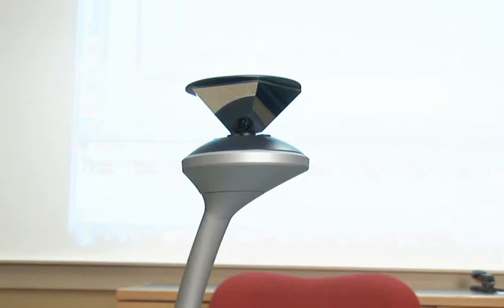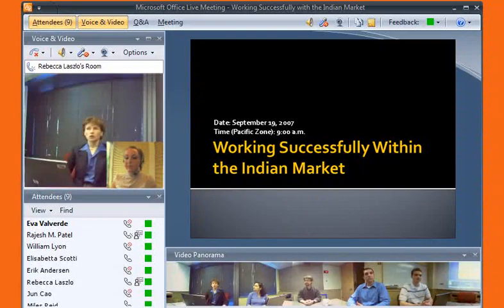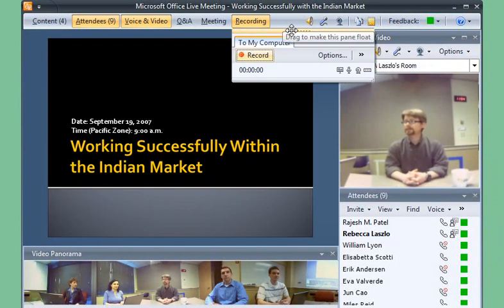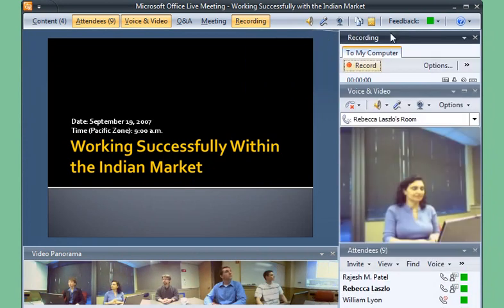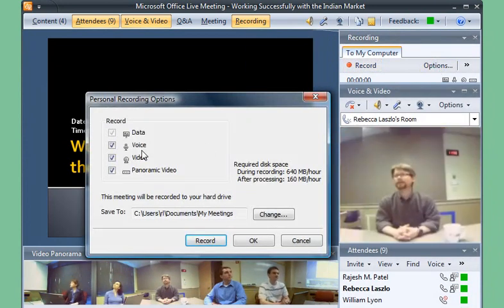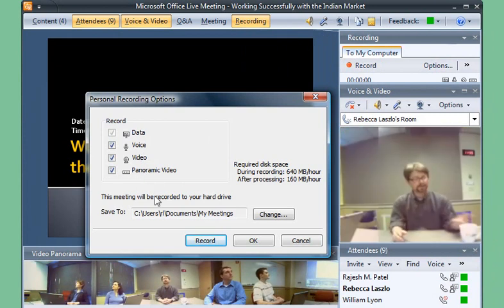Roundtable enables everyone in the on-site conference room to talk and use video during the meeting with one simple portable device. Off-site meeting attendees can see all of the people in the conference room in one panoramic view. Rebecca, as one of the presenters for the live meeting, can also record the meeting. That's why the recording menu appears in her live meeting environment. Rebecca double-checks what she will record: voice, video, and panoramic video. Then she makes sure the recording will be saved for later viewing.